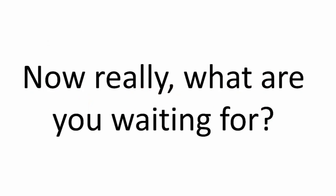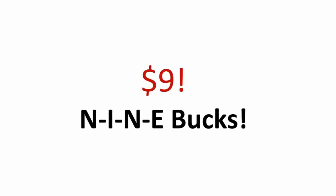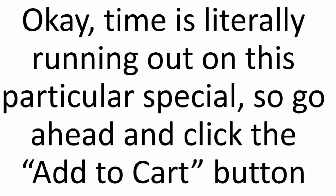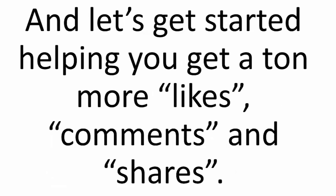So really, what are you waiting for? It's $9. Nine buckaroos. Time is literally running out on this particular special. So go ahead and click the Add to Cart button, and let's get you started. I want to help you get a ton more likes, comments, and shares. I look forward to seeing you on the other side.